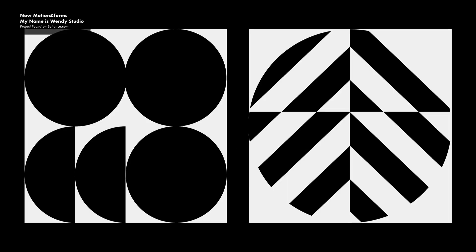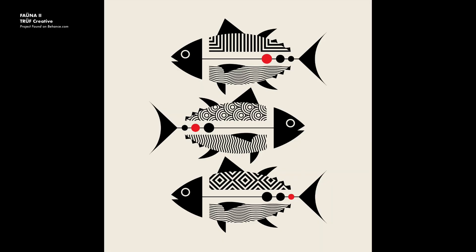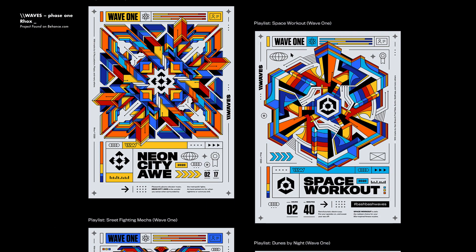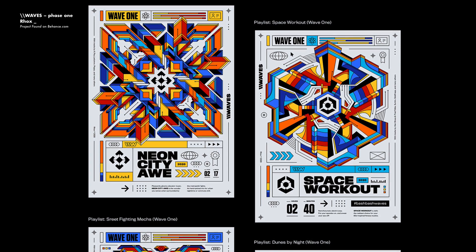What is great about using geometric shapes in design is it provides another visual outside of typography that can help typography stand out or help the overall design piece feel filled out without the use of photography.